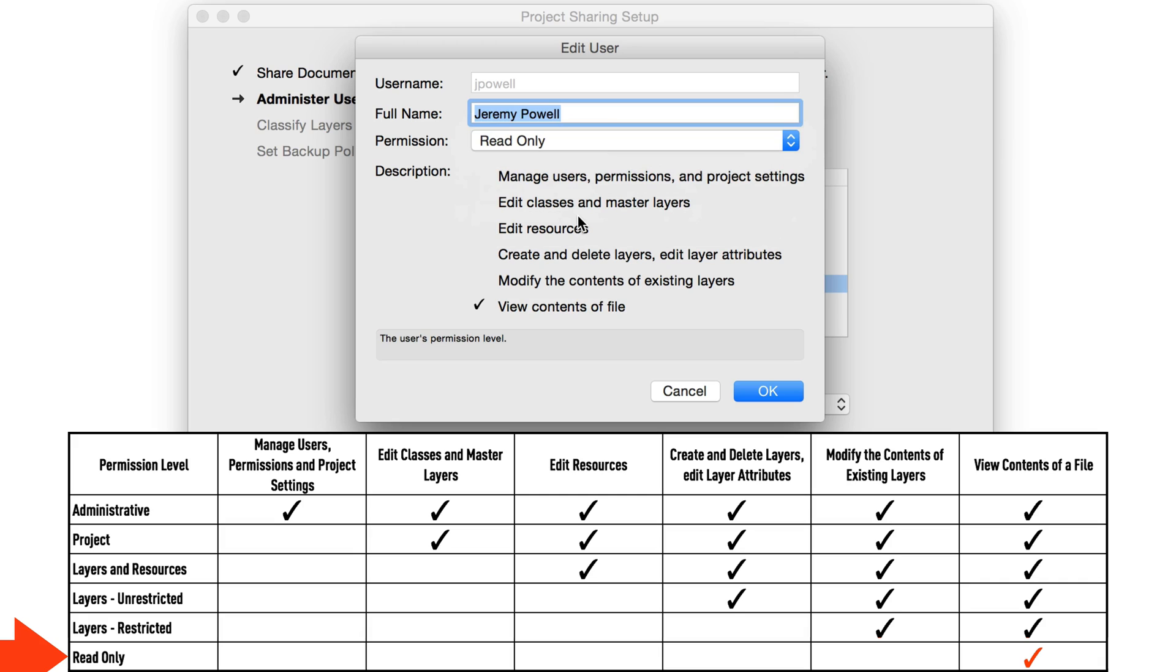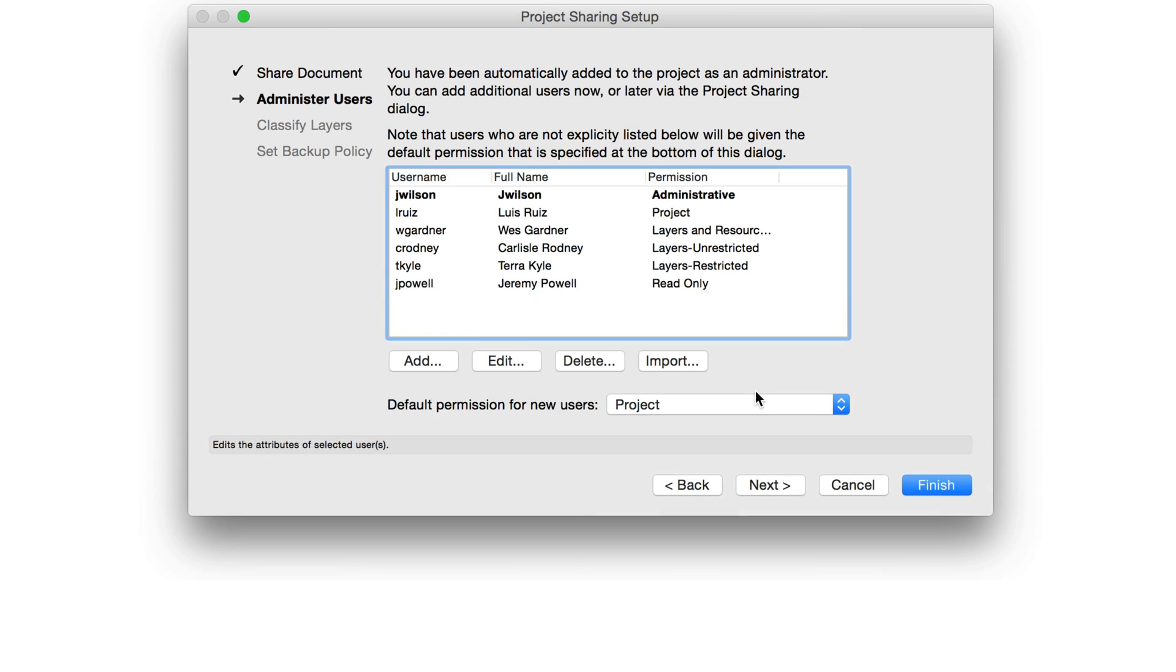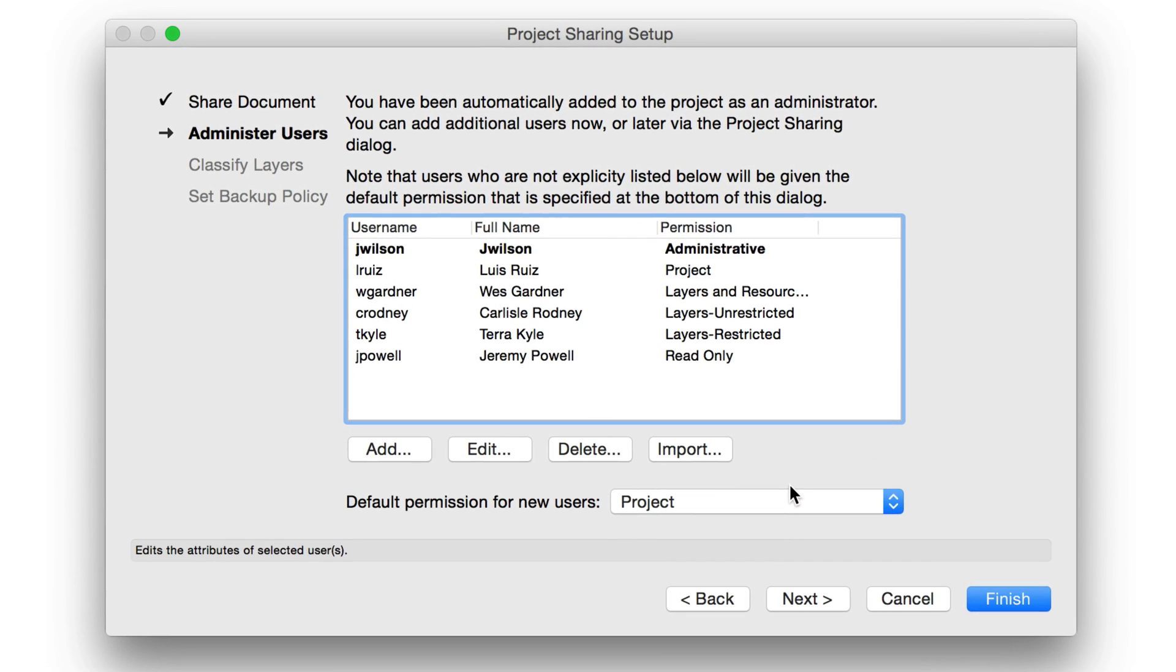Once again, keep in mind these permission levels can be accessed and changed at any time by going to the User tab in the Project Sharing menu command and choosing Edit. A dialog outlining the description of the selected permission level will be displayed.